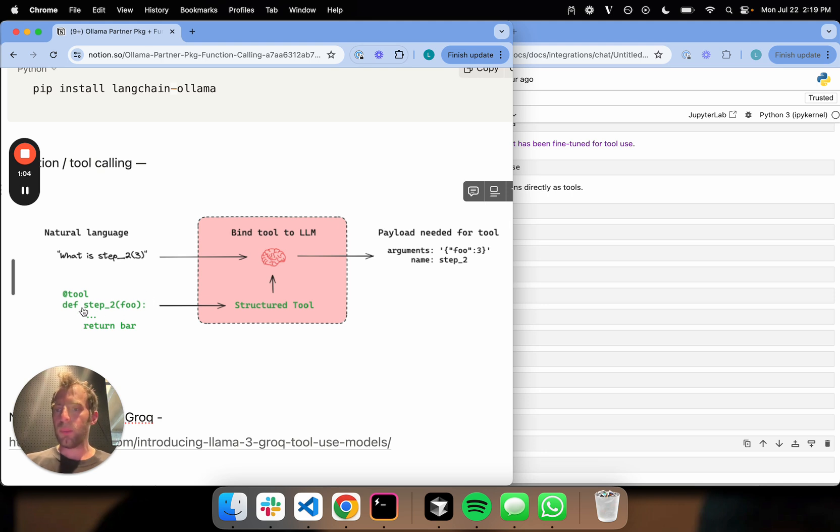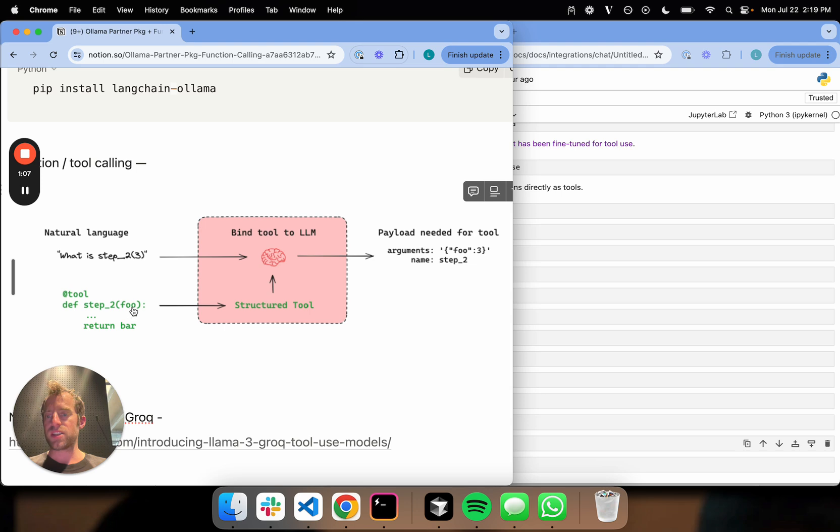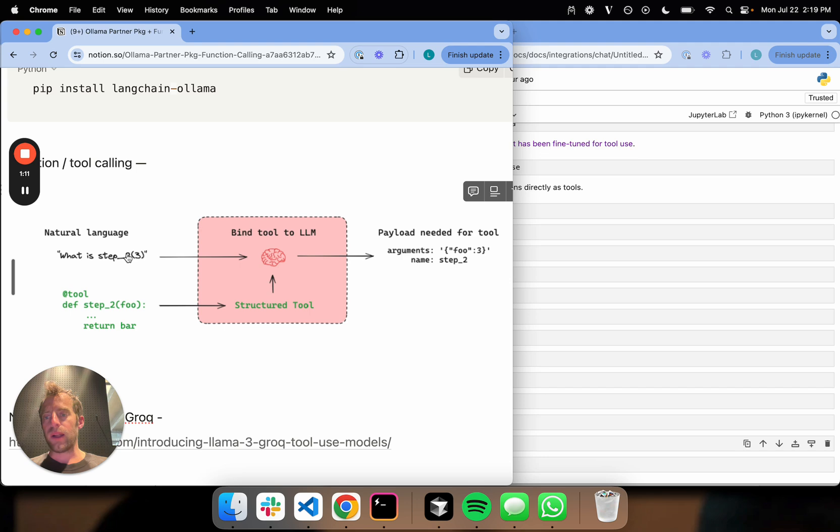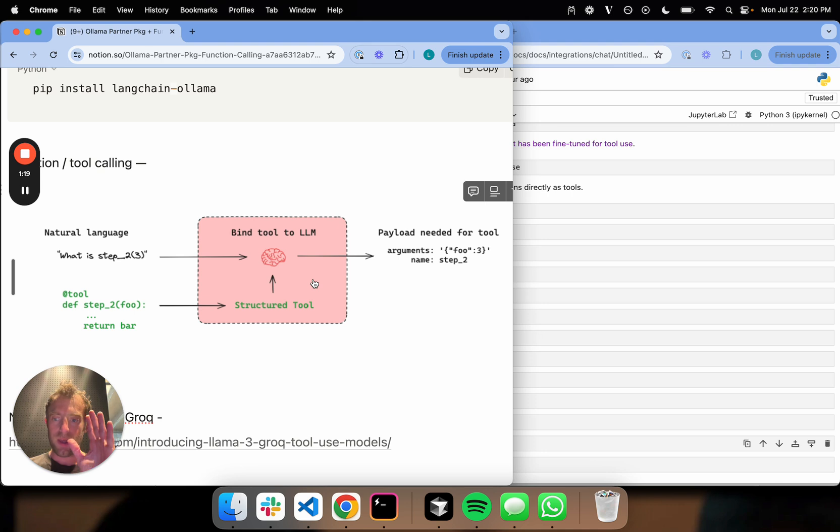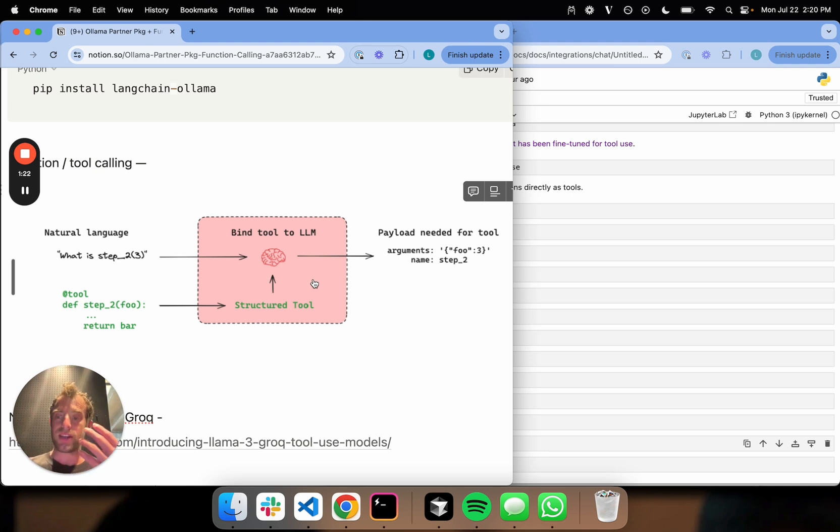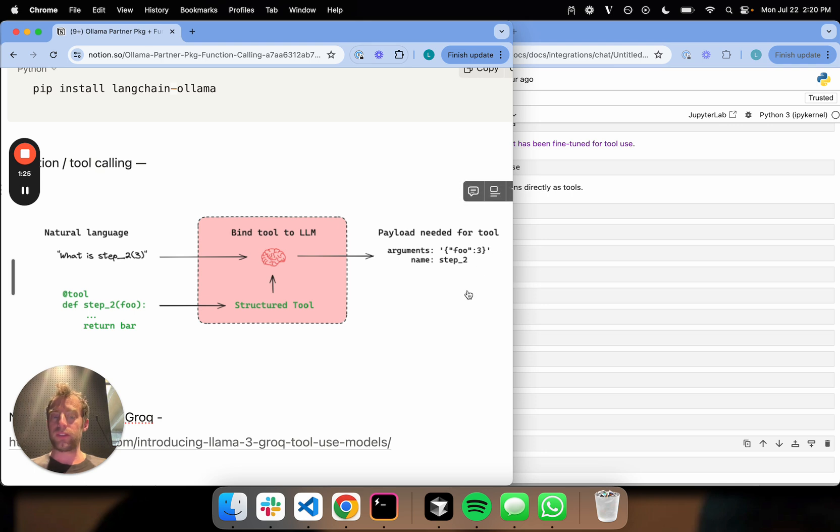Here's the big idea. Let's say we have some made up tool called step two that takes some input foo. We can bind that to our LLM. When our LLM sees what is step two of input three, it can formulate the arguments necessary to run that tool. Remember, LLMs are type string to string, so it can't just magically run the tool, but it can produce the payload necessary to run the tool based on the user input.